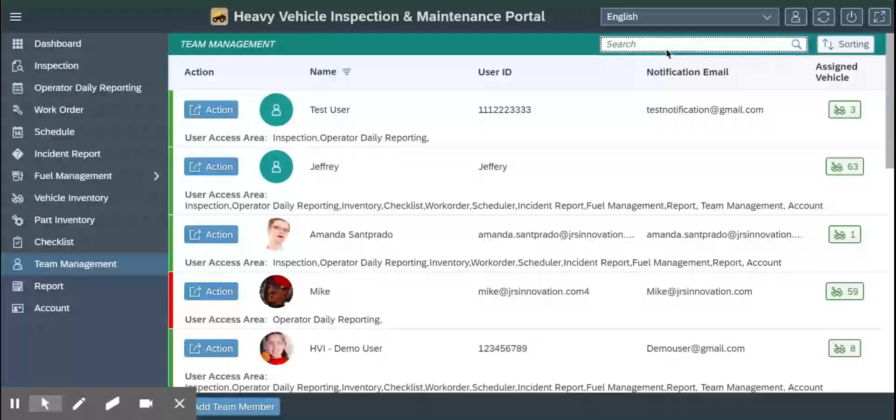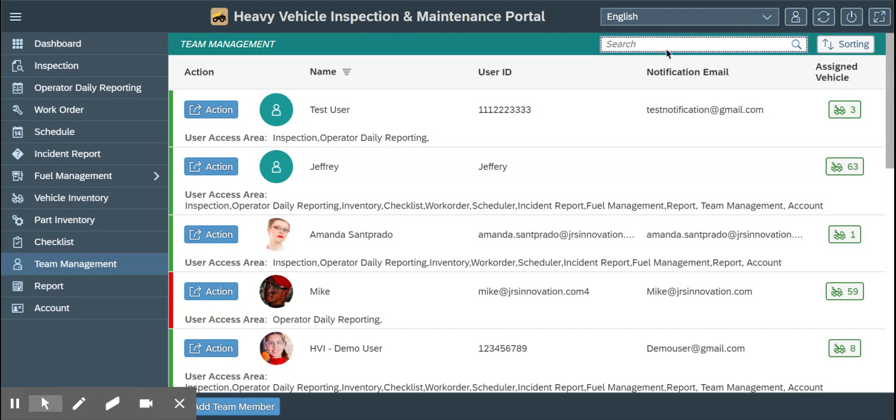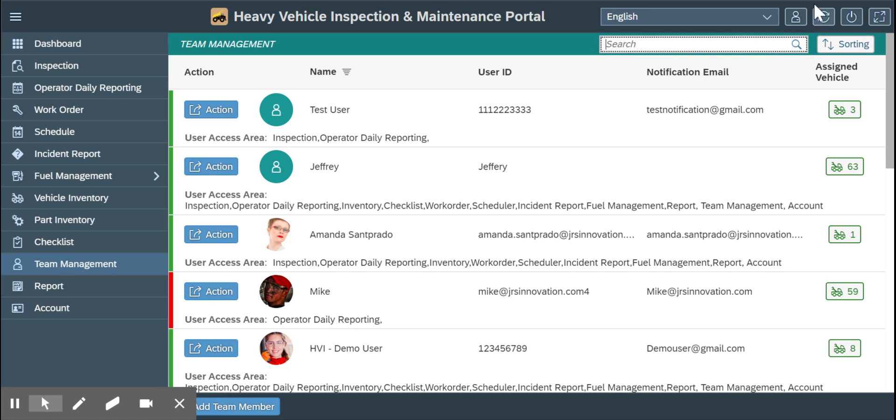You can search by the username or the notification email. This is how you can create different types of team members. Thank you and keep learning.